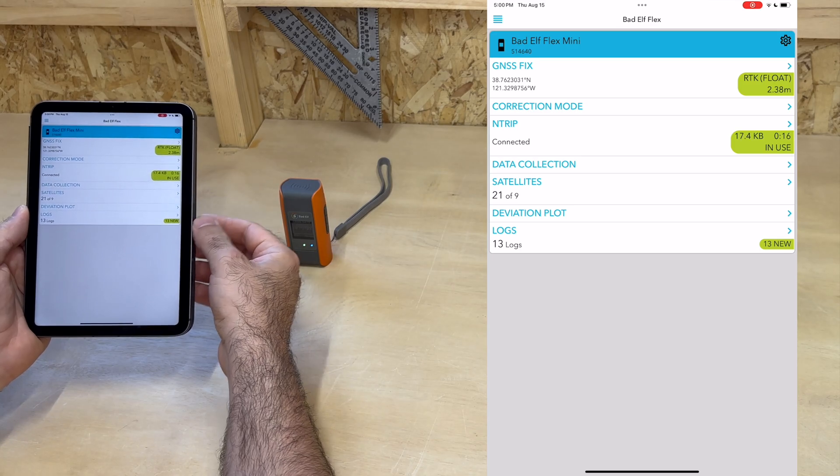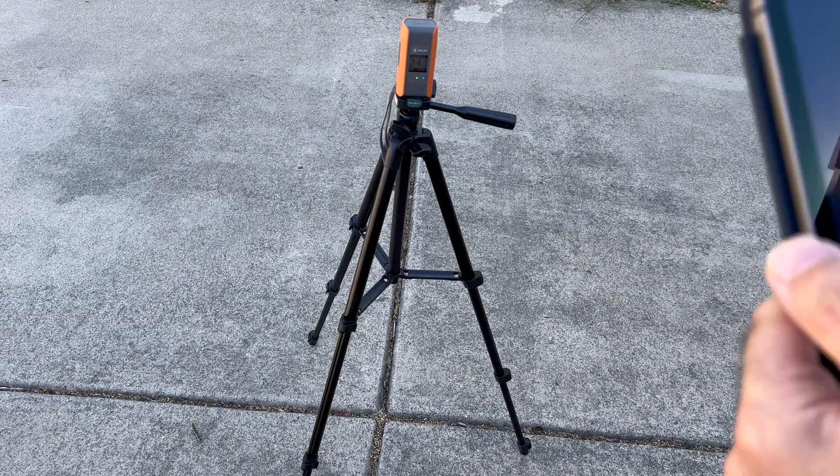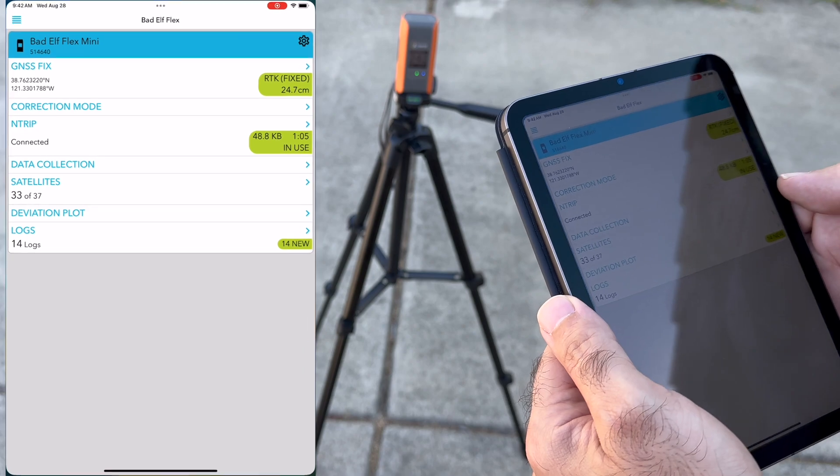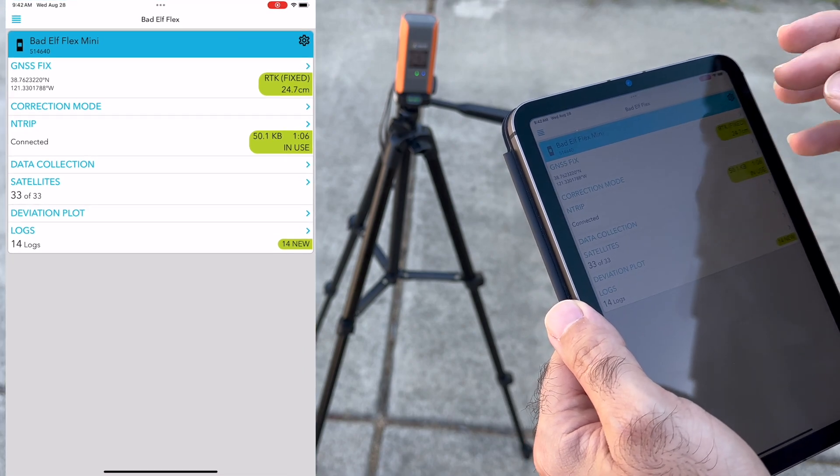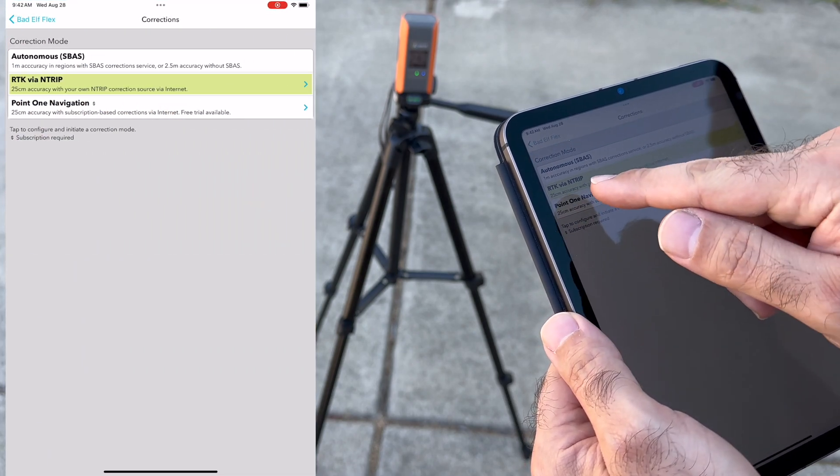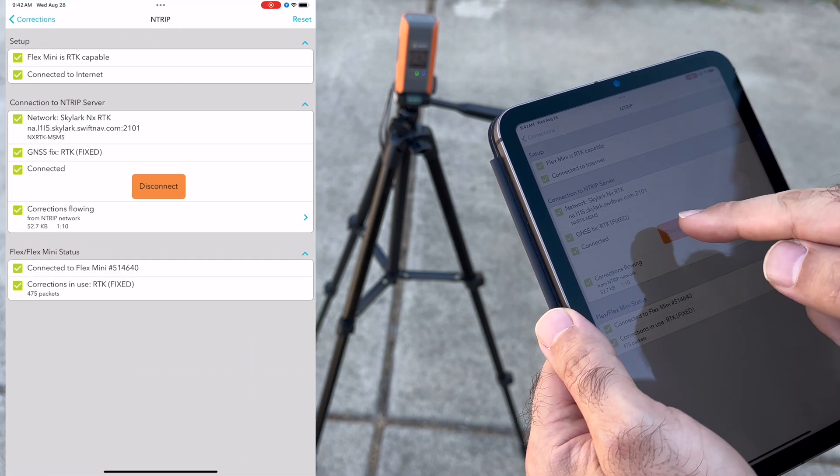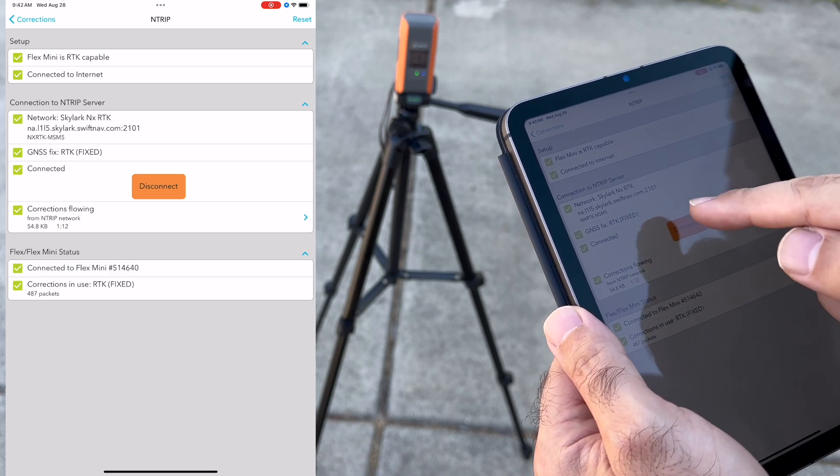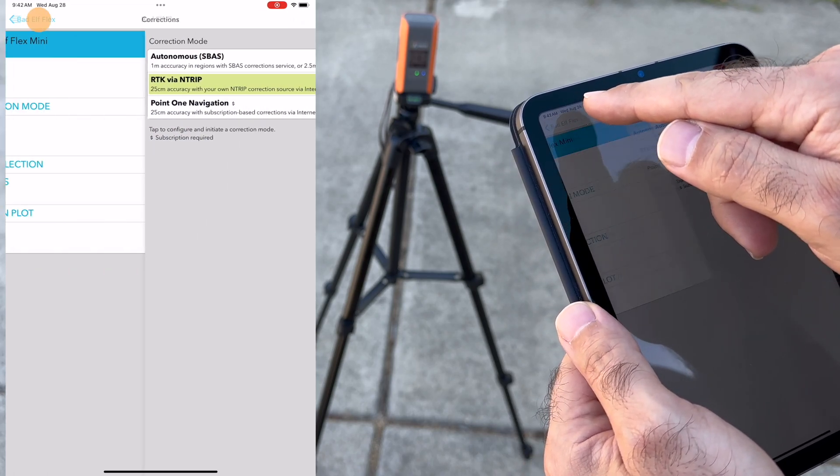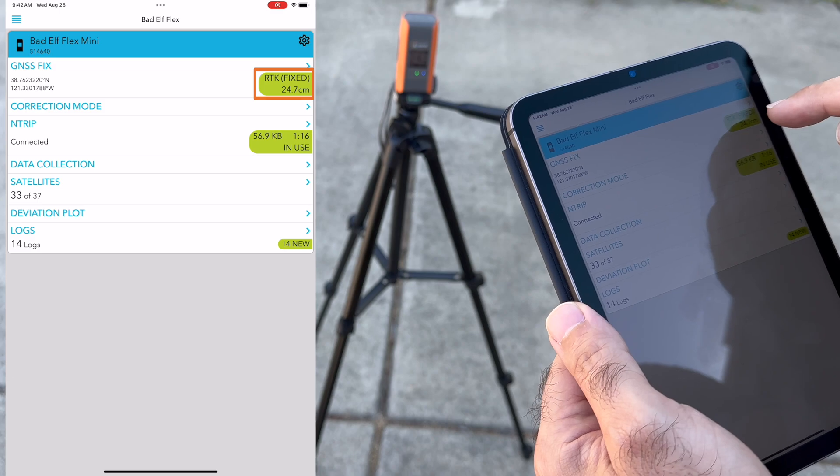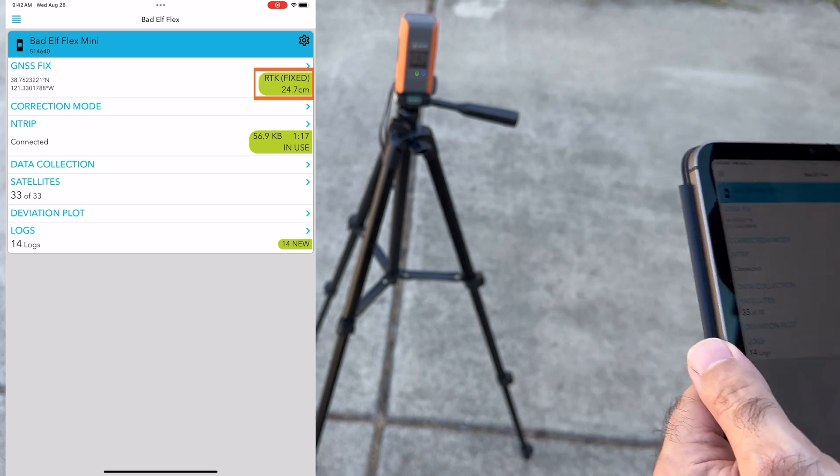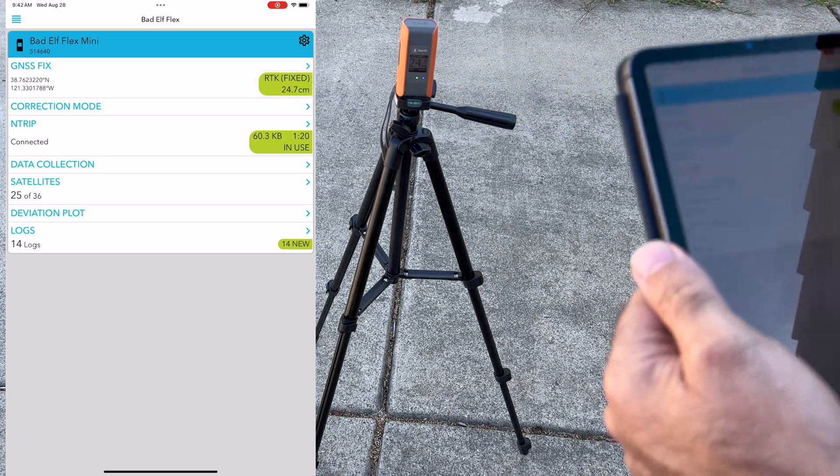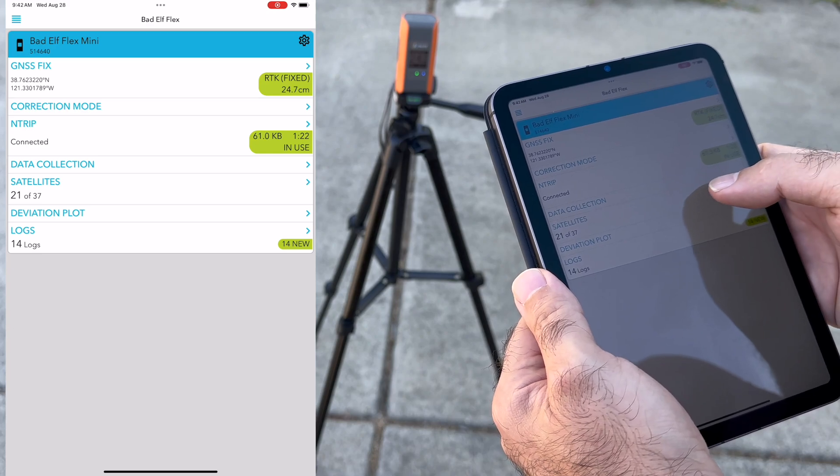So now we can go and try it under an open sky. We've got our BadElf mounted here on a standard camera tripod. We verify that corrections are flowing and that we are in RTK fixed mode, which gives us a reported accuracy of 24.7 centimeters. And that's conveniently indicated on the LCD screen as well.